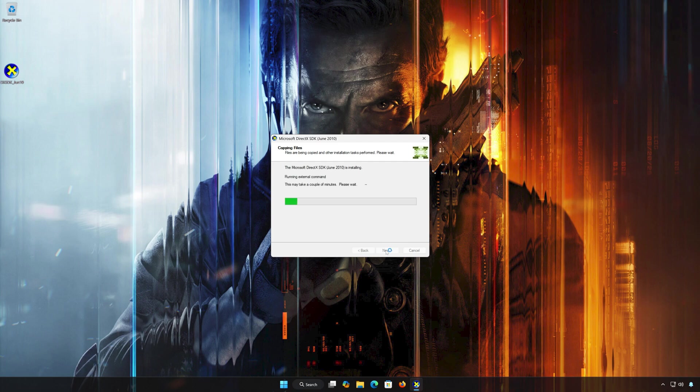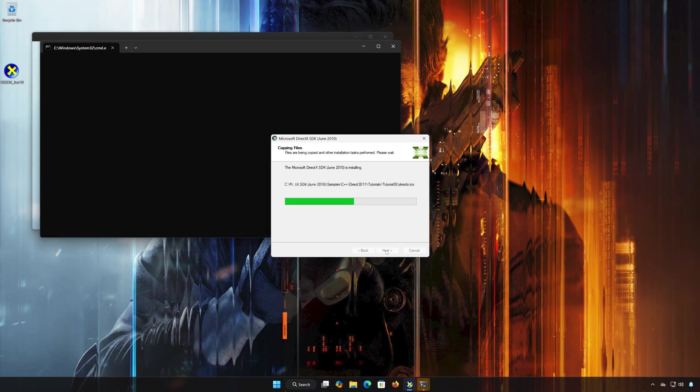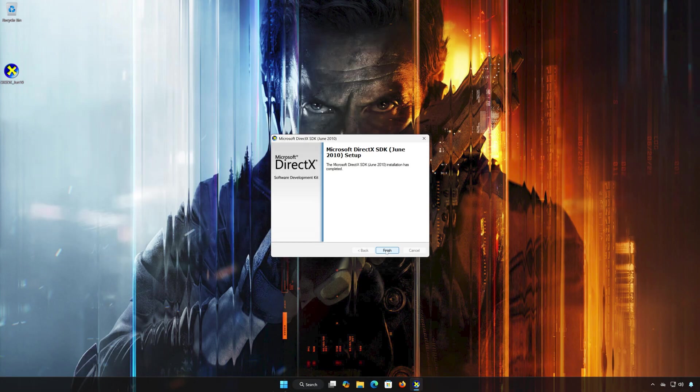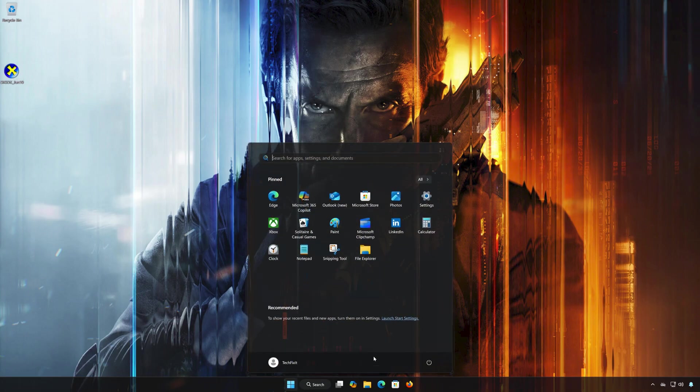Wait for DirectX to be installed. Press Finish, then restart your PC to finish the installation.